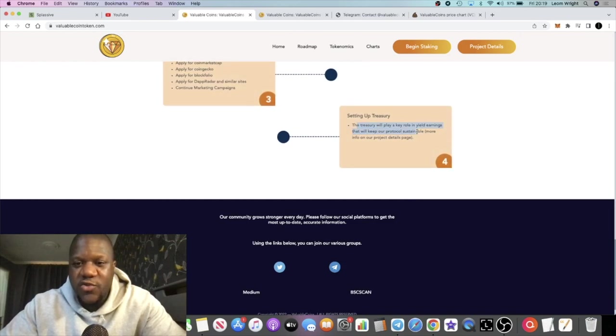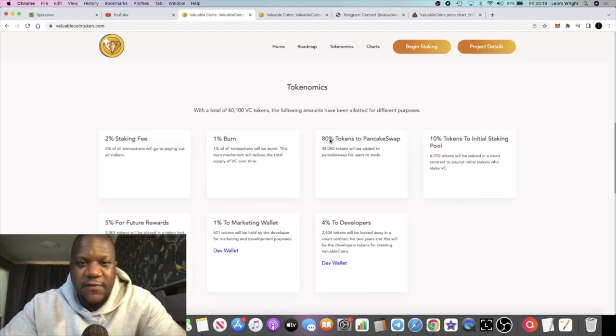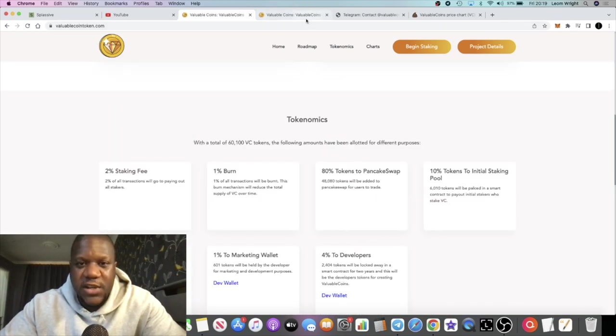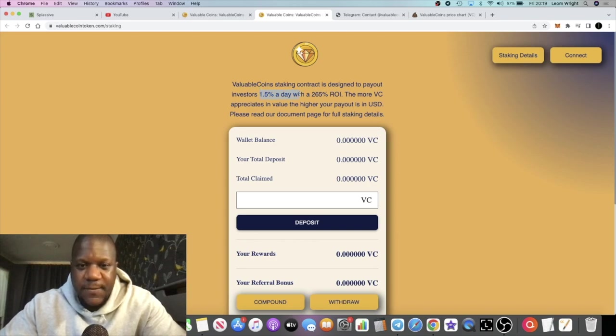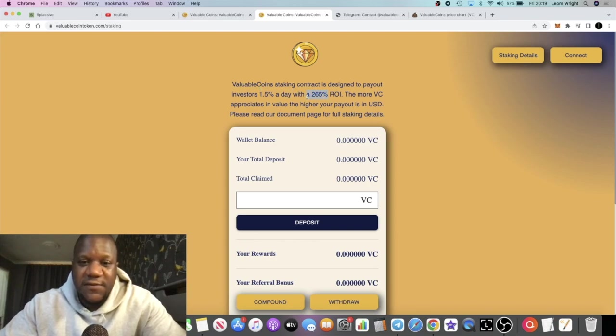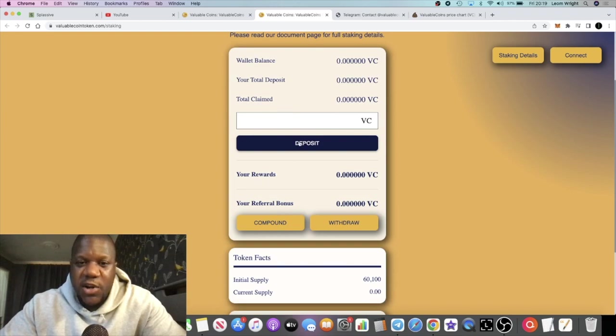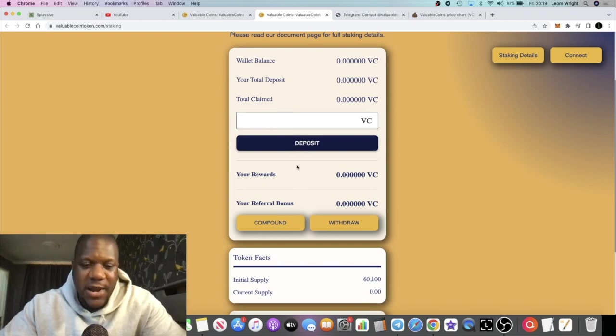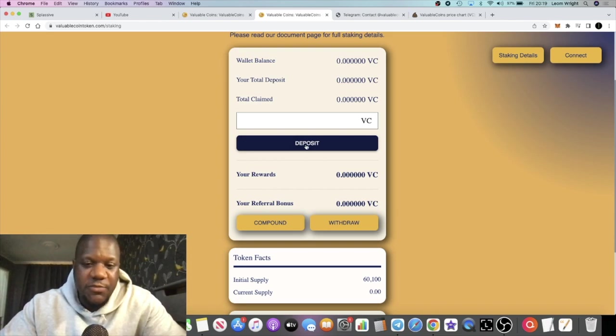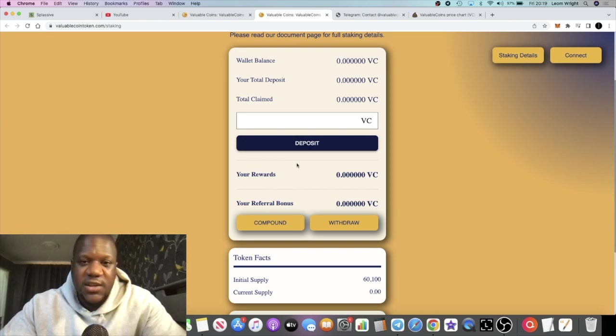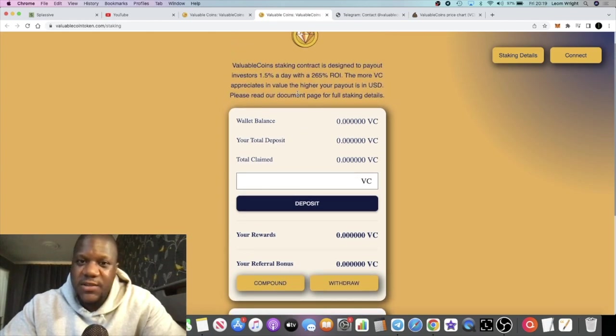It pays out 1.5% a day up to 265%. We're used to it going up to 365%, but these guys want to be long-term and sustainable. The treasury will play a key role in yield earnings to keep the protocol sustainable.